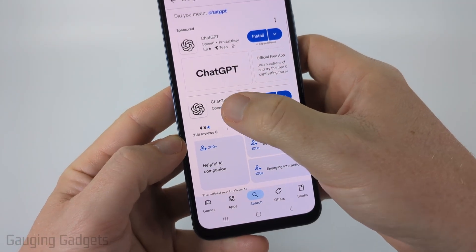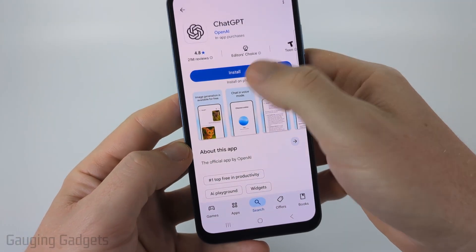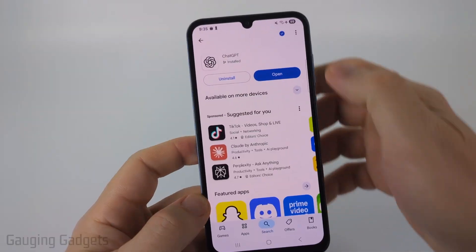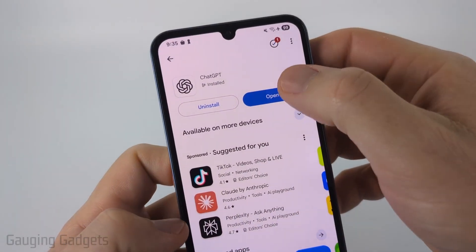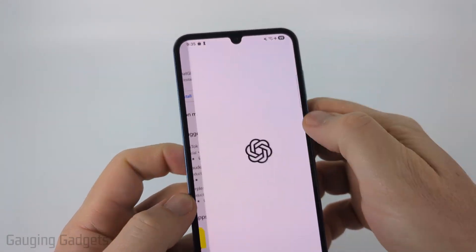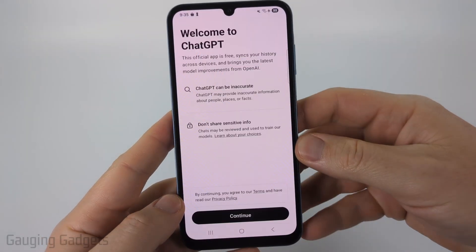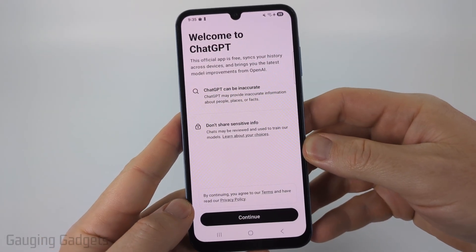From there, you'll see ChatGPT. Go ahead and select it and then select install. Once it's done installing, go ahead and select open and it'll load ChatGPT on our Android or Samsung phone.